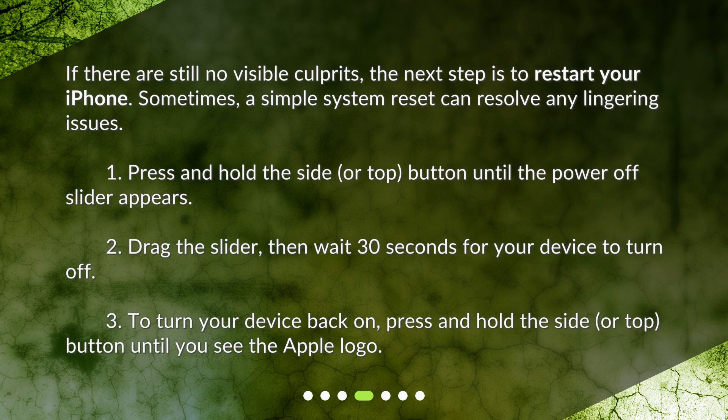If there are still no visible culprits, the next step is to restart your iPhone. Sometimes a simple system reset can resolve any lingering issues. Press and hold the side or top button until the power-off slider appears, then drag the slider and wait 30 seconds for your device to turn off. To turn your device back on, press and hold the side or top button until you see the Apple logo.